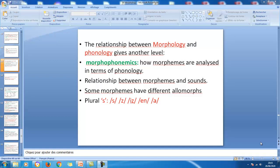Welcome to this last part of morphology. If you remember, the last point we reached was another level in linguistics called morphophonemics — the combination of morphology and phonology at the same time. We are going to show how this level works.